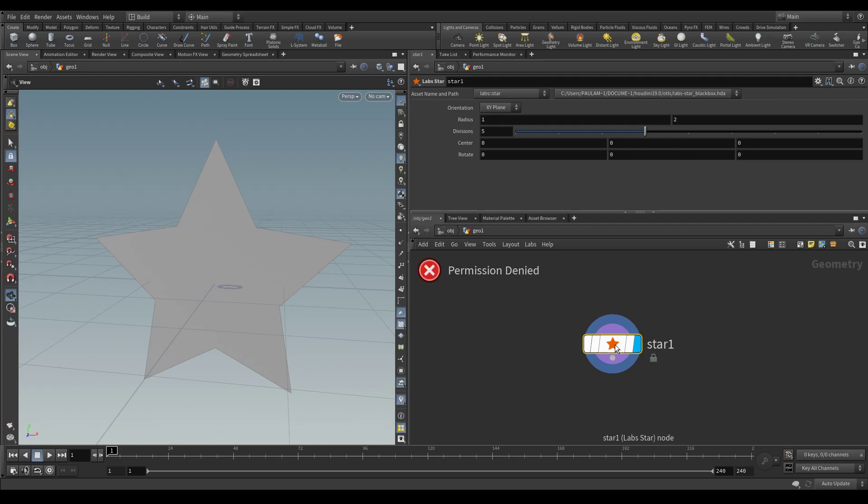As you can see, this is a black boxed asset. The way that you know that is it has a lock here and when you try and double click it to enter it, it says permission denied.